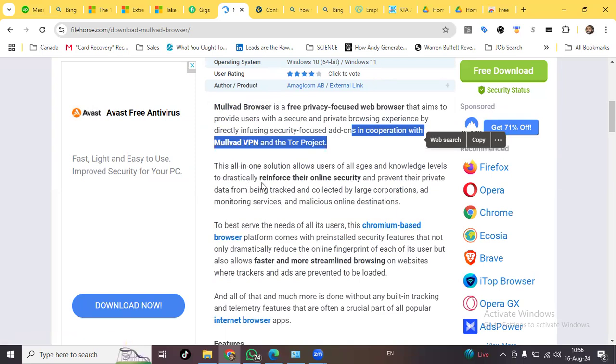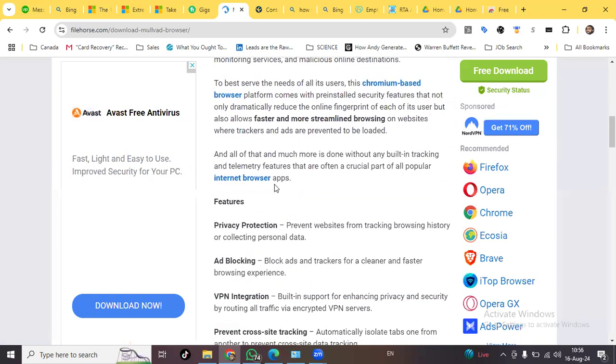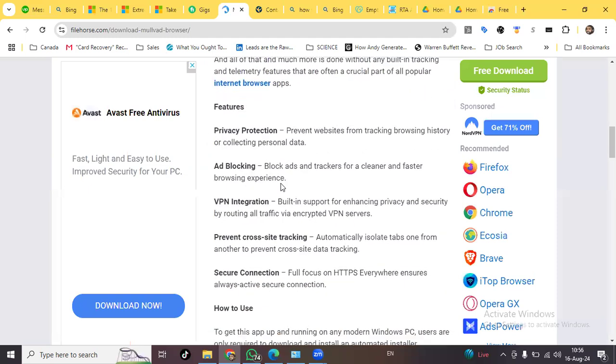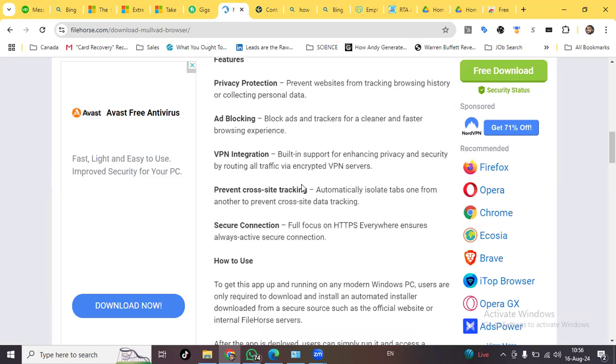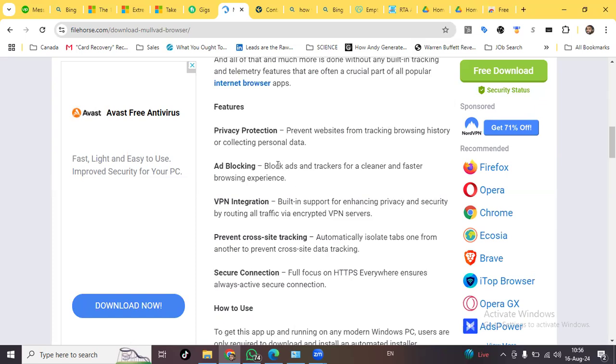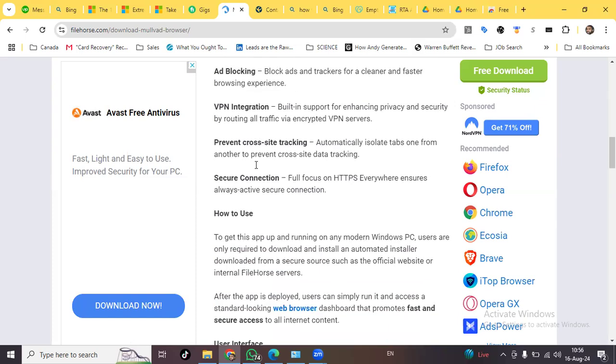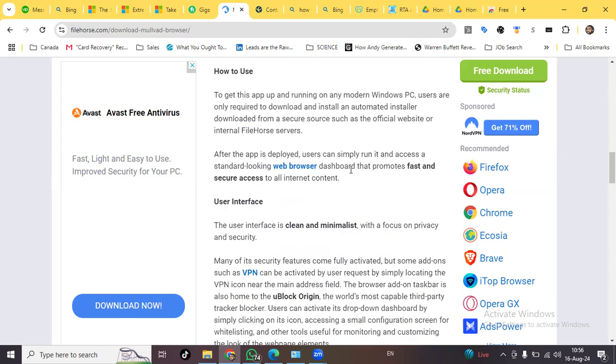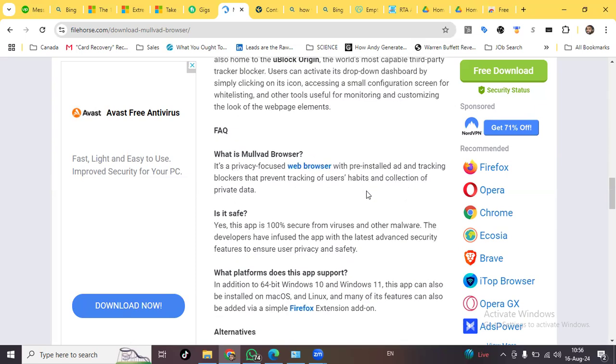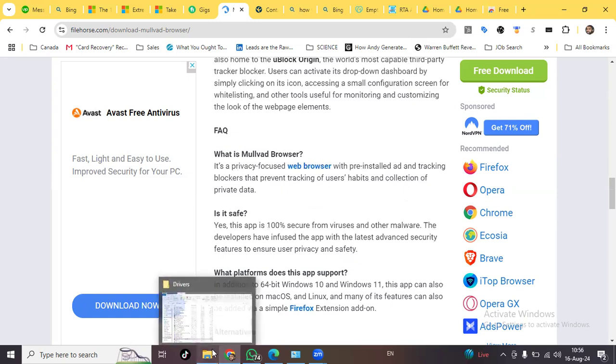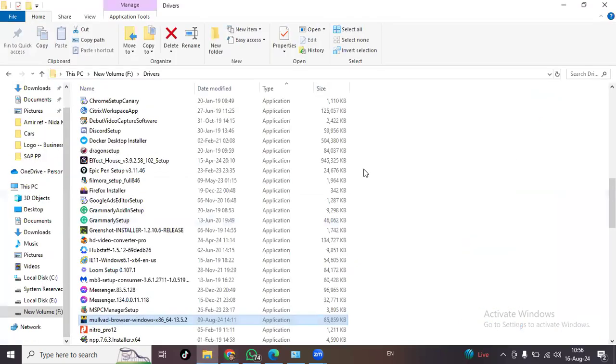Mullvad comes from Sweden, a Swedish product, and it has pretty much very cool and nifty features that I've actually personally loved. I've actually used this browser and these are the features that you would like as well. Let's head down to downloading and installing it.